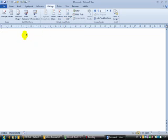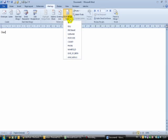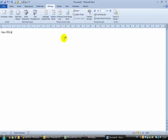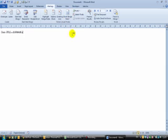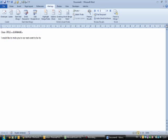So I click over here and I just go dear and I'm just going to go title, make sure you put a space between the title and then the surname, and I would like to invite you to our next event to be held at the end of August. So essentially I'll write the rest of my information in here.